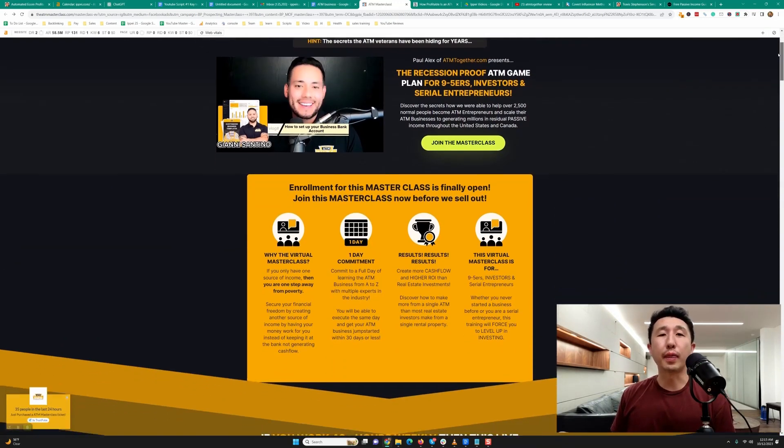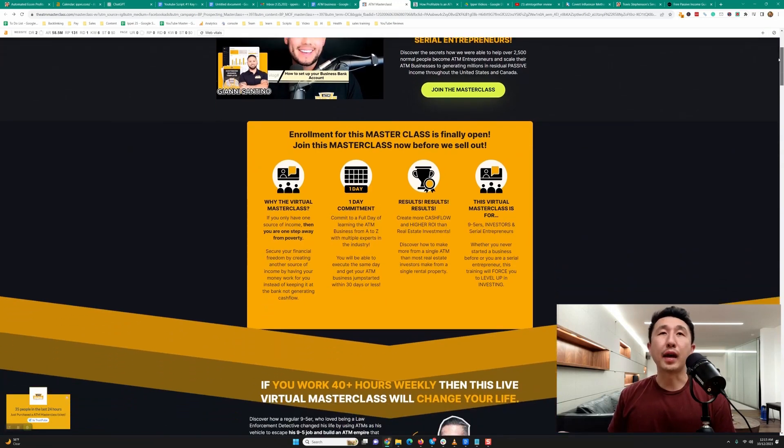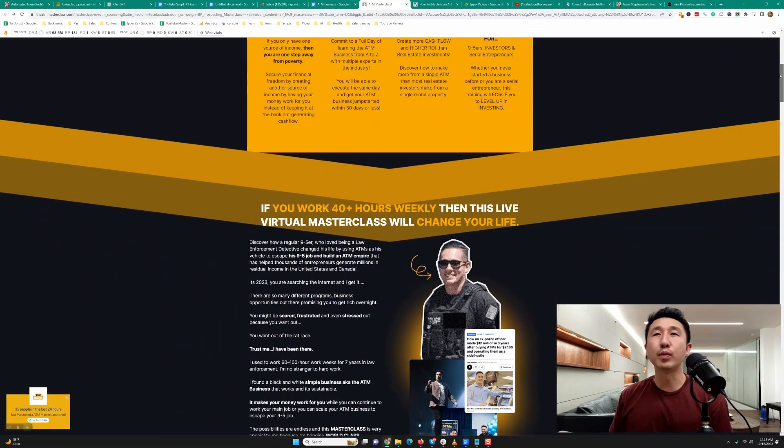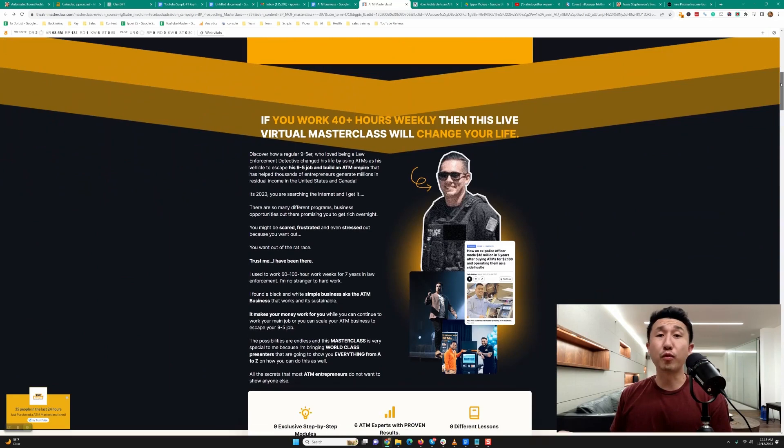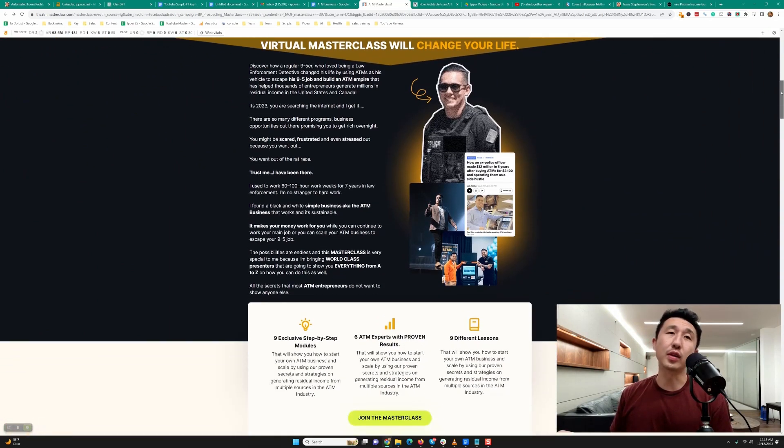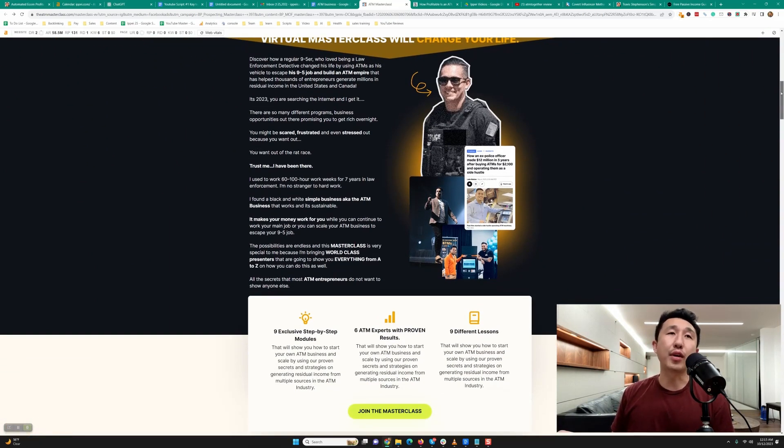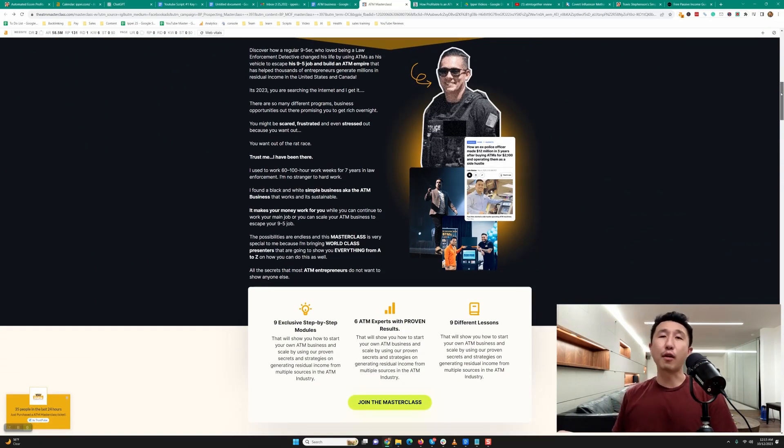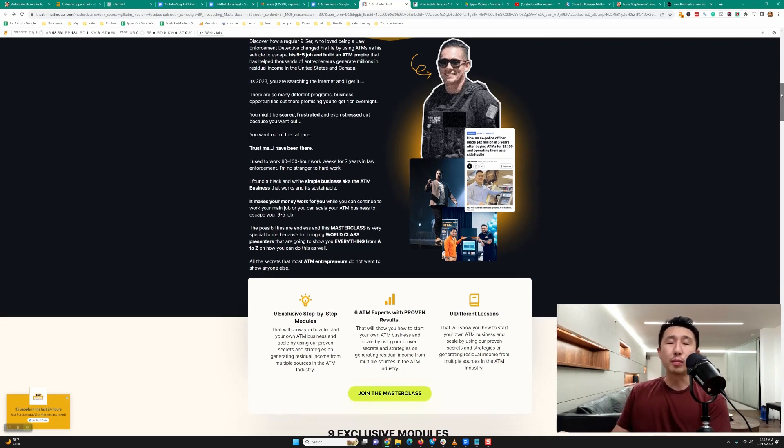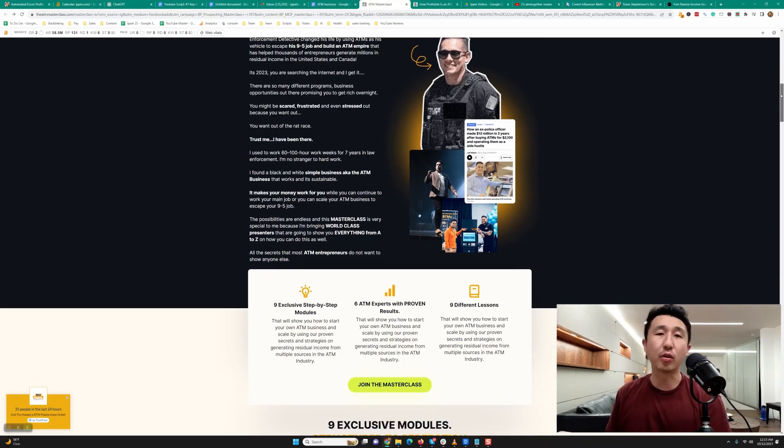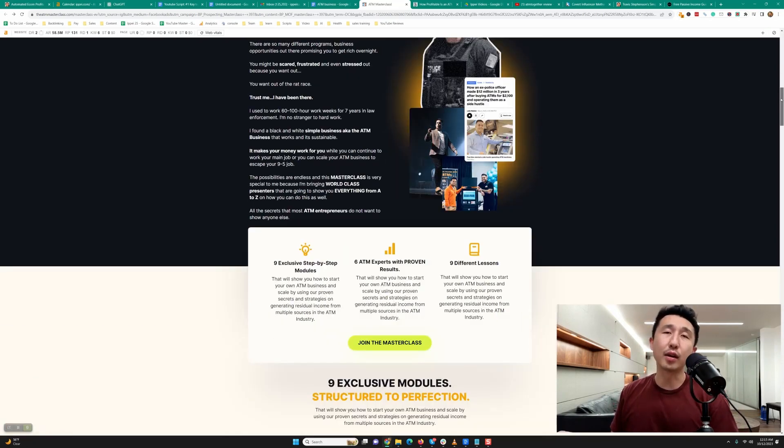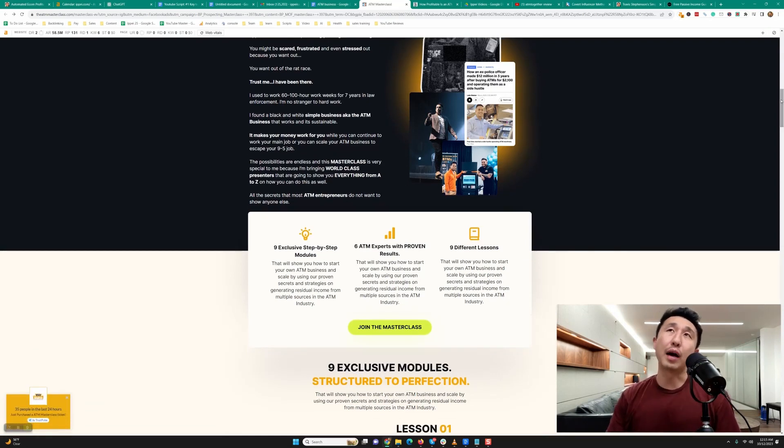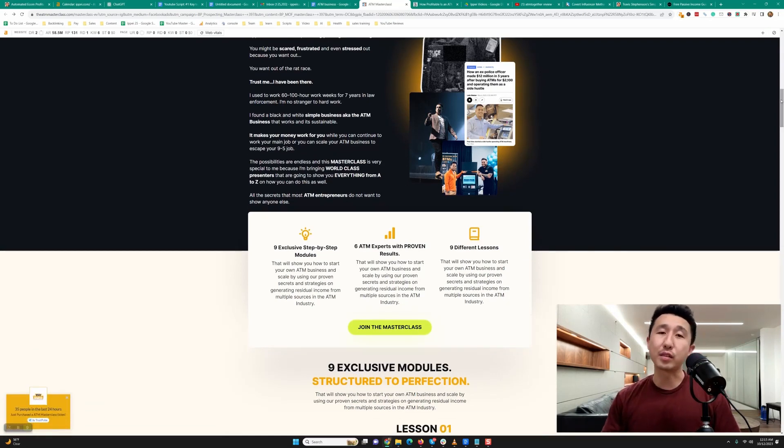I've been studying this ATM business for quite some time. Just full transparency, I haven't gotten into the ATM business because I found a better way to make passive income using digital assets. I'll talk about that toward the end of the video. I've been researching different ways to create passive income for quite some time and I've tried a bunch of different things.